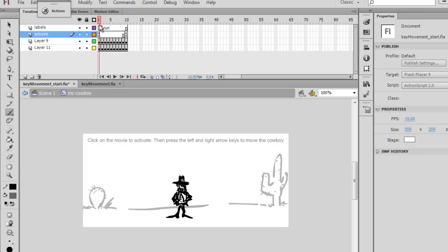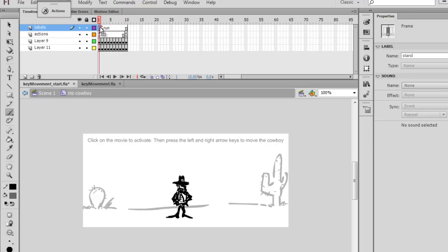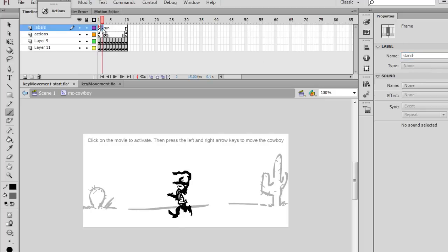Right? And then this frame label right here, if I select this first keyframe here with the little red flag, you can see the frame label over here in the property window is stand. And this one right here, if I click on this one, go over to the property window, the frame label is run.